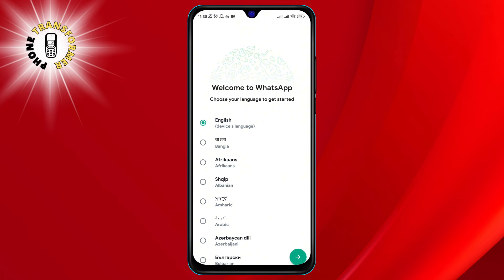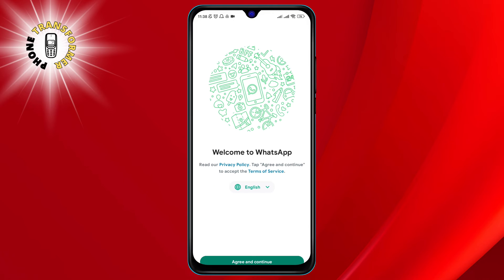Tap on it to open it and follow the instructions to set up your second WhatsApp account with a different number. Now you have two WhatsApp accounts on your phone.